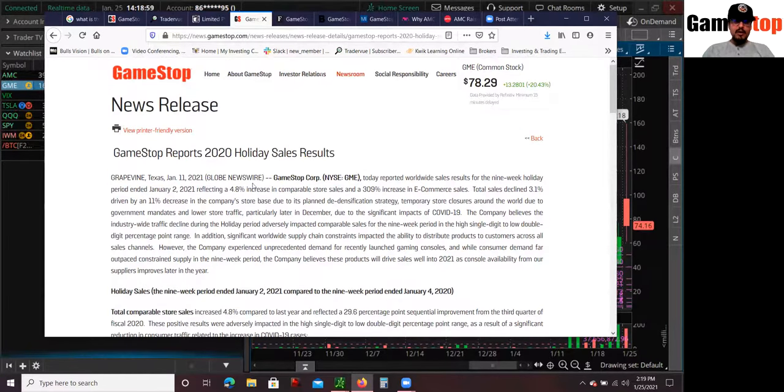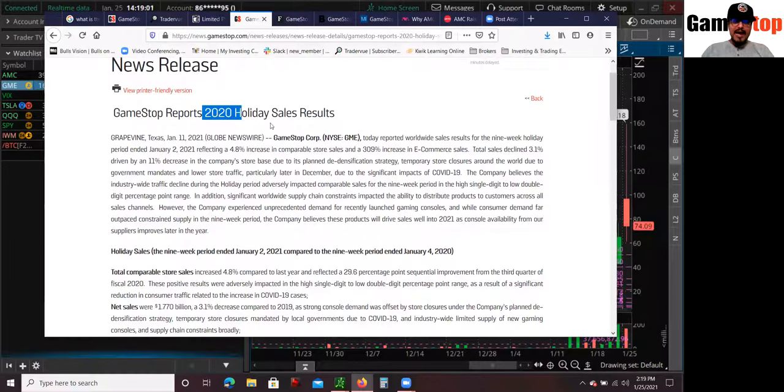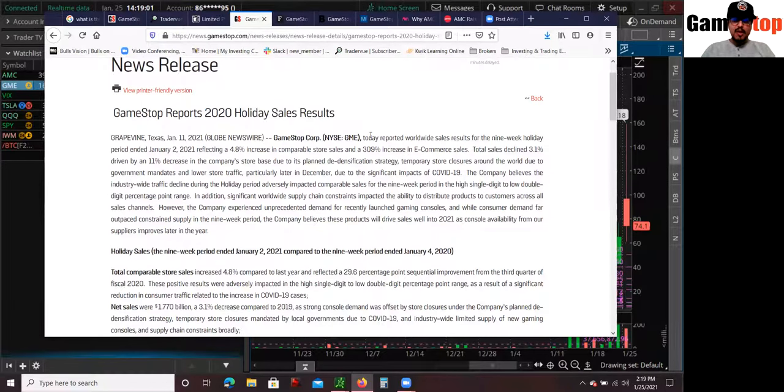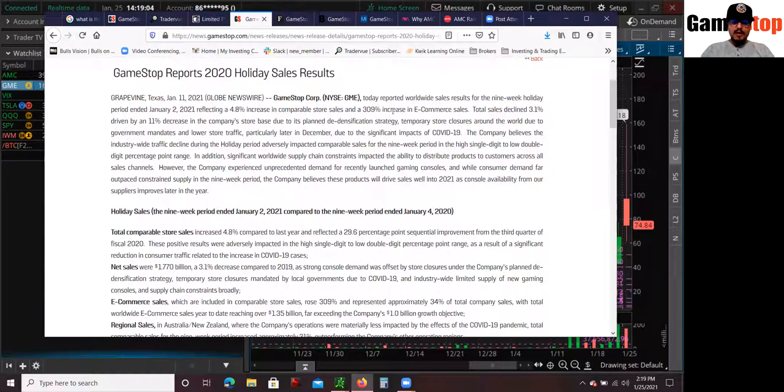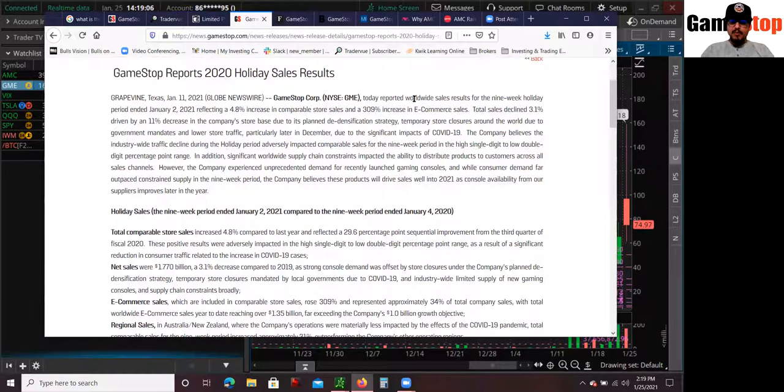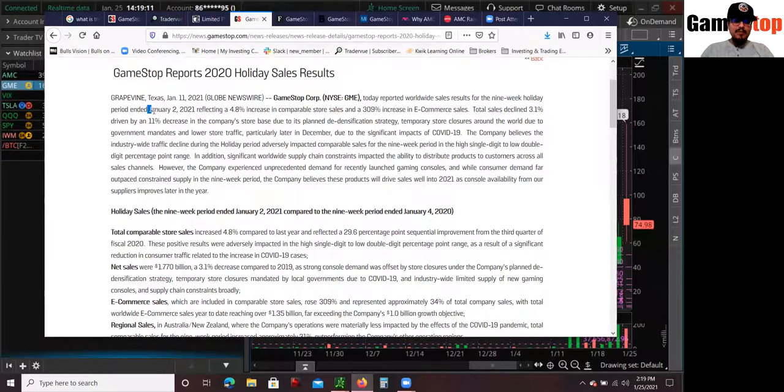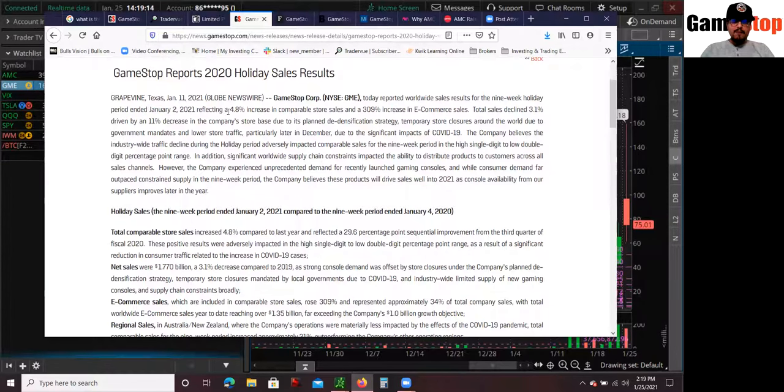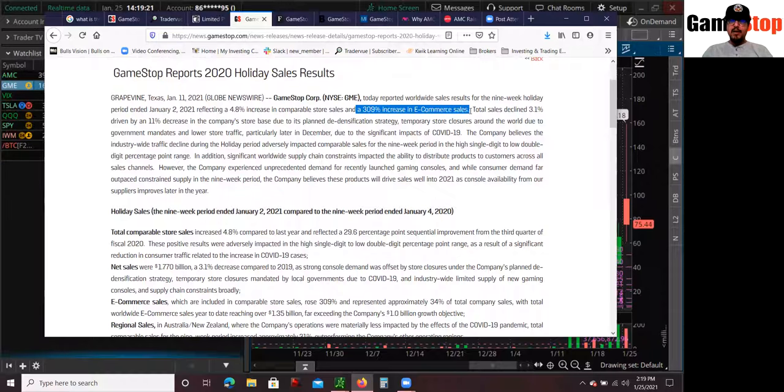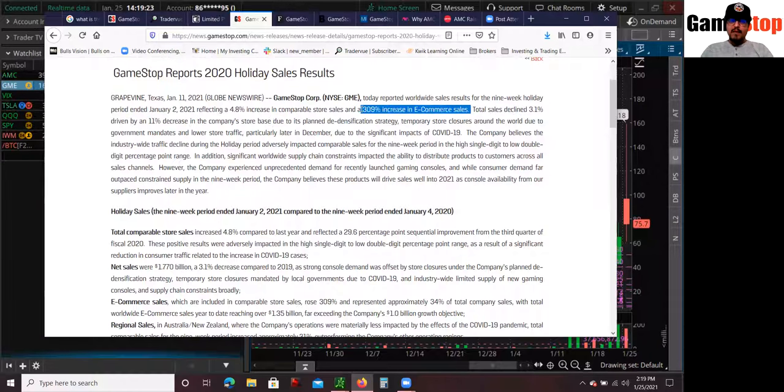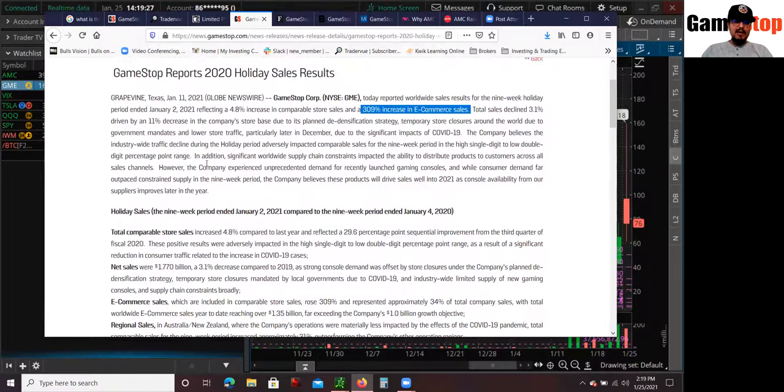Look at this. GameStop today reported worldwide sales results for nine weeks ended January 22nd, 2021, a 4.8% increase in comparable store sales and a 309% increase in e-commerce sales. This is also what saved GameStop, the e-commerce sales. So that was huge.